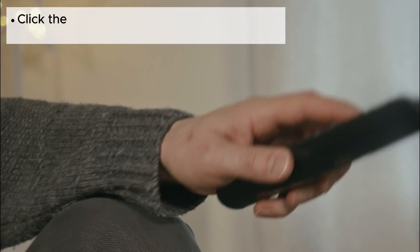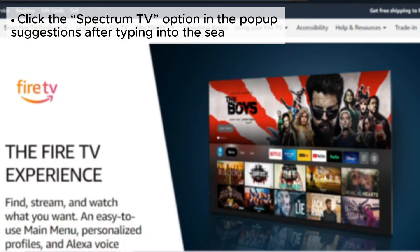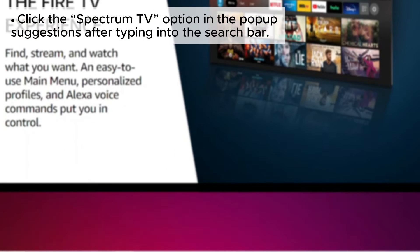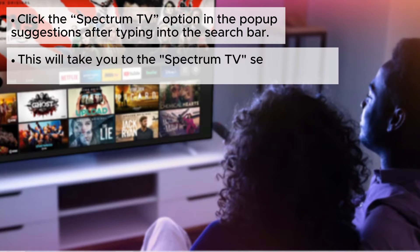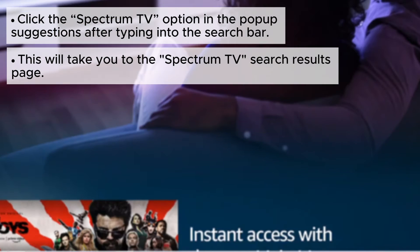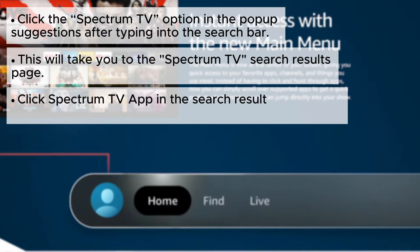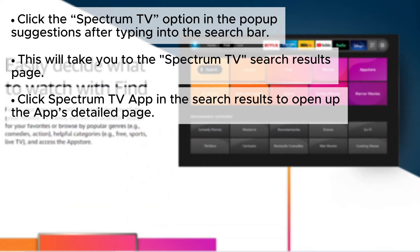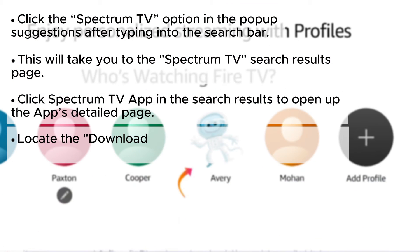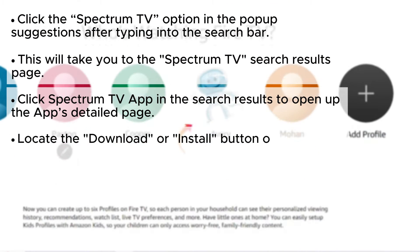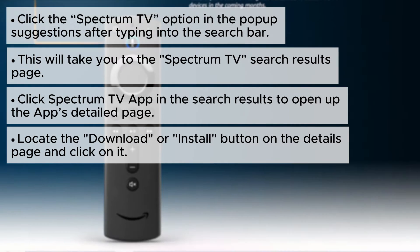Click the Spectrum TV option in the pop-up suggestions after typing into the search bar. This will take you to the Spectrum TV search results page. Click the Spectrum TV app in the search results to open up the app's detailed page. Locate the Download or Install button on the Details page and click on it.